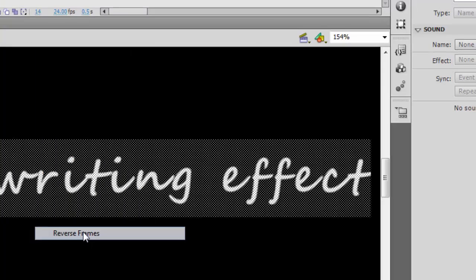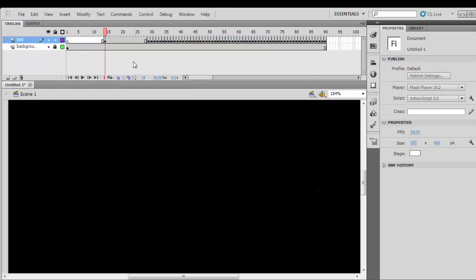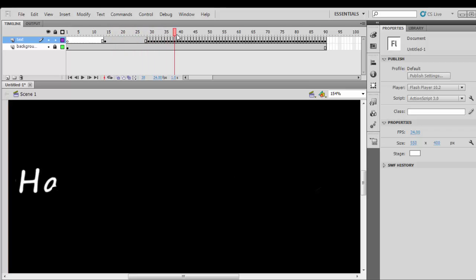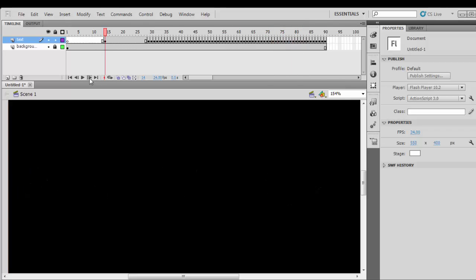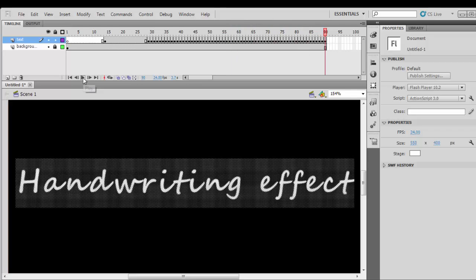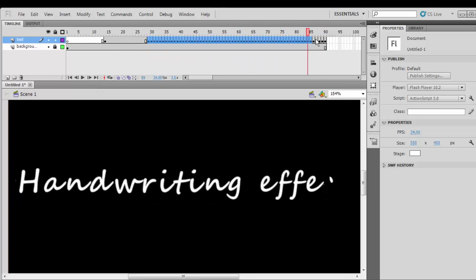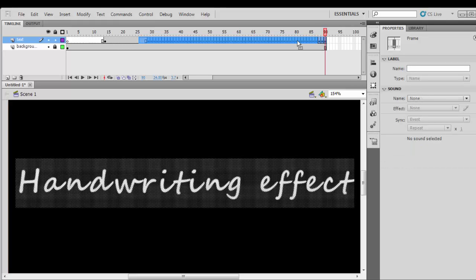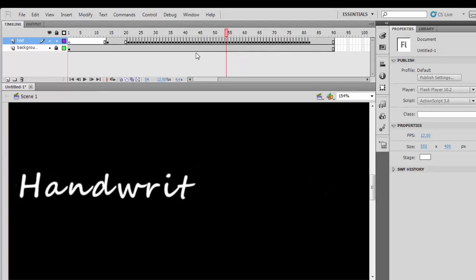You highlight, select, right-click and reverse frames, and then you have something like this. You have a nice handwriting effect. Now push the keyframes to the right, highlight and drag it to the middle.